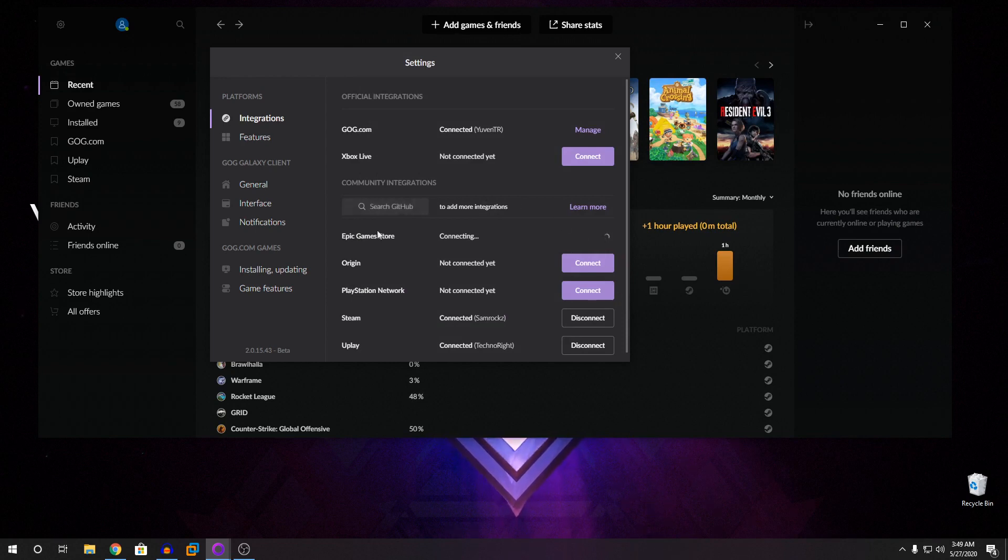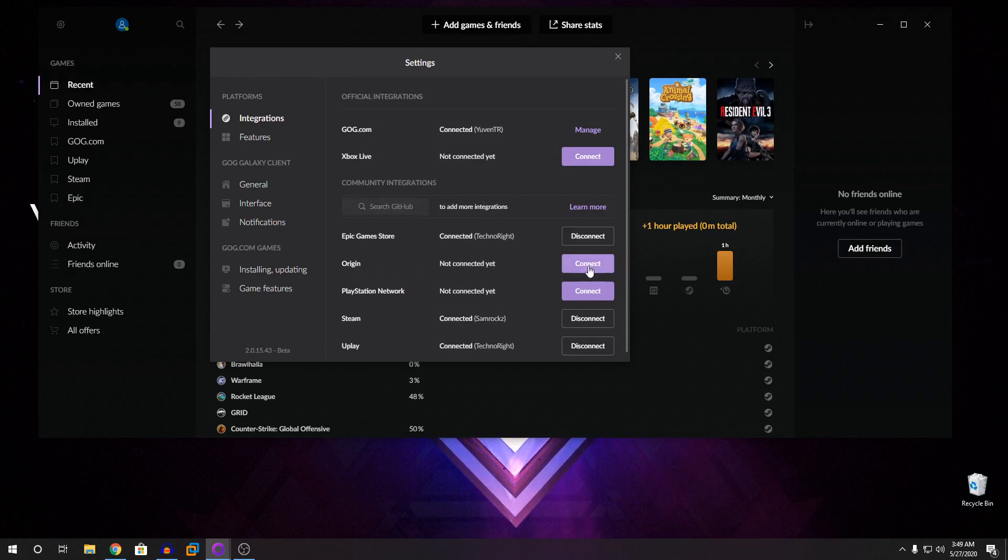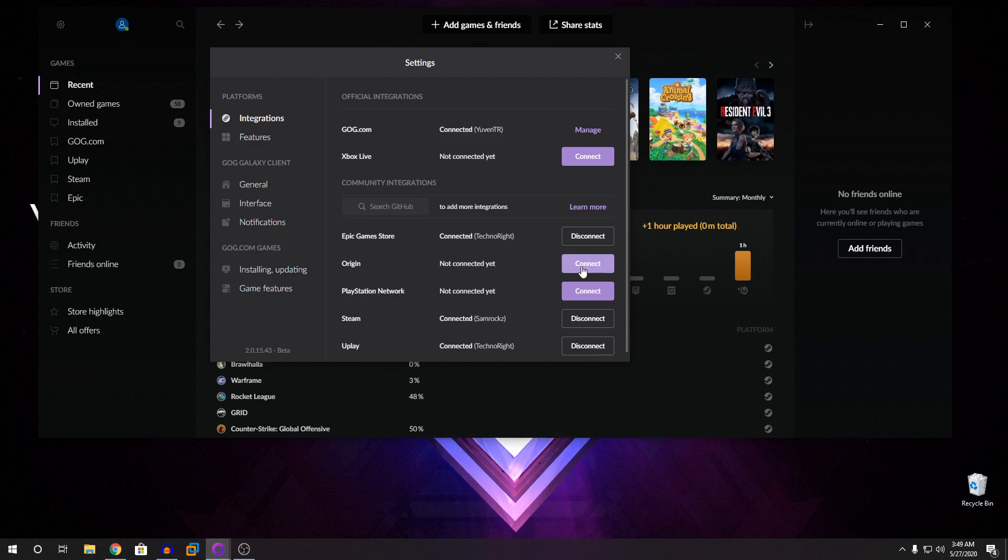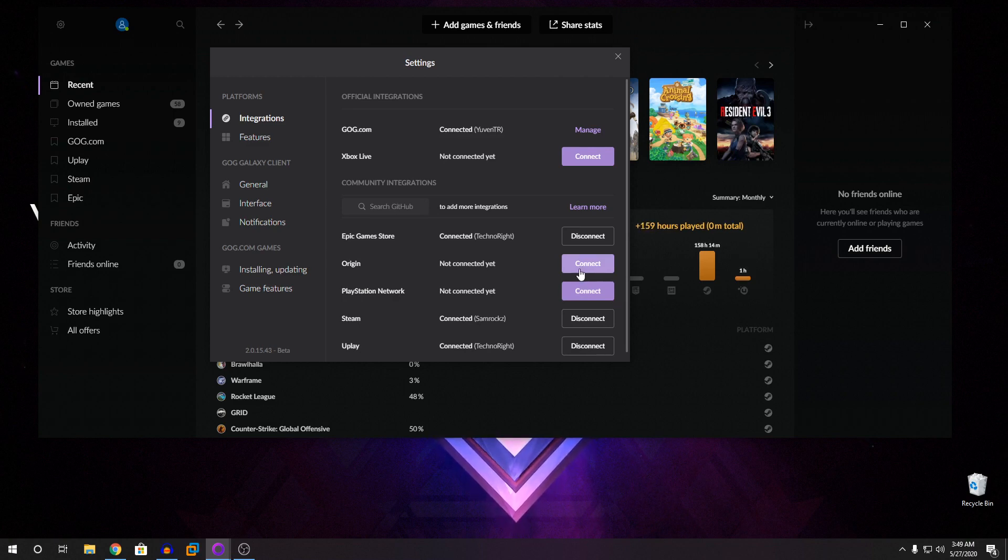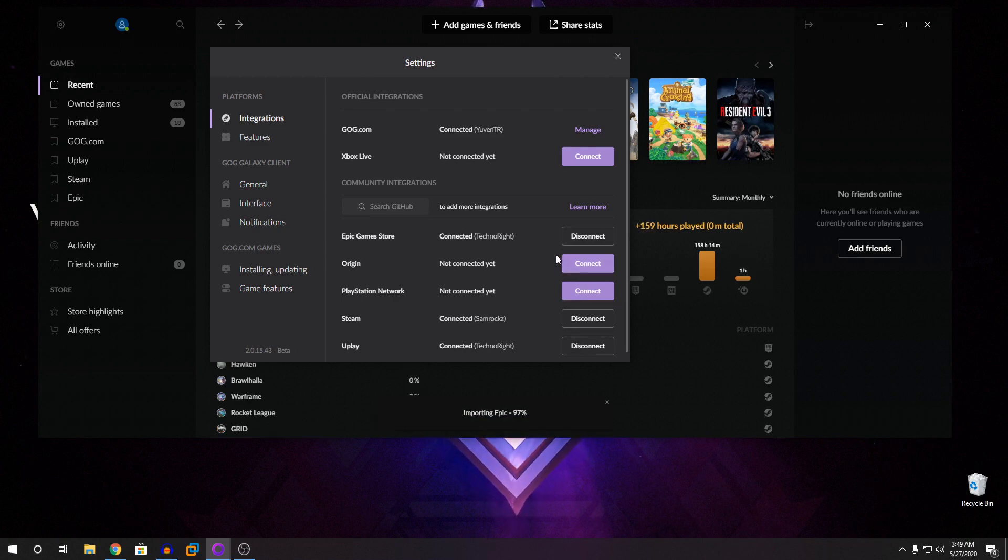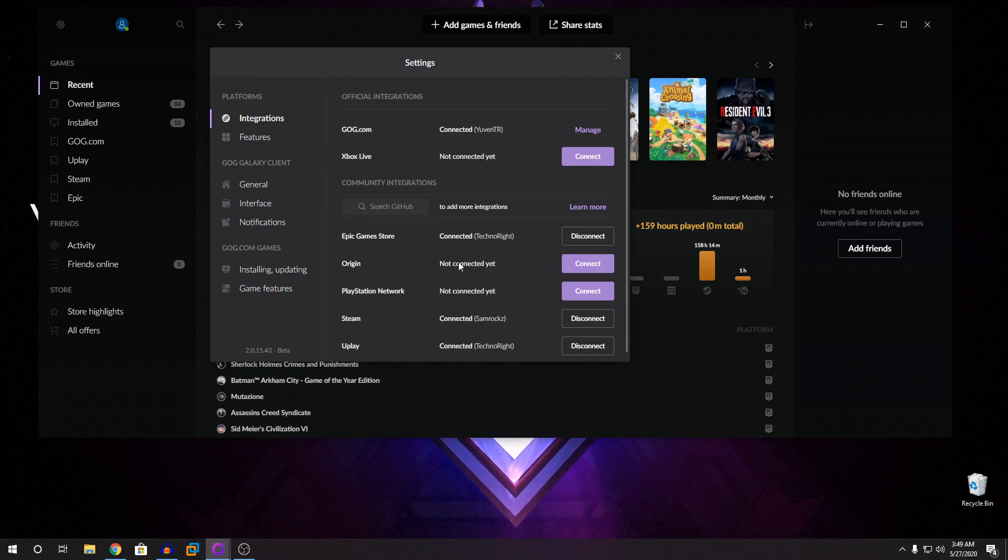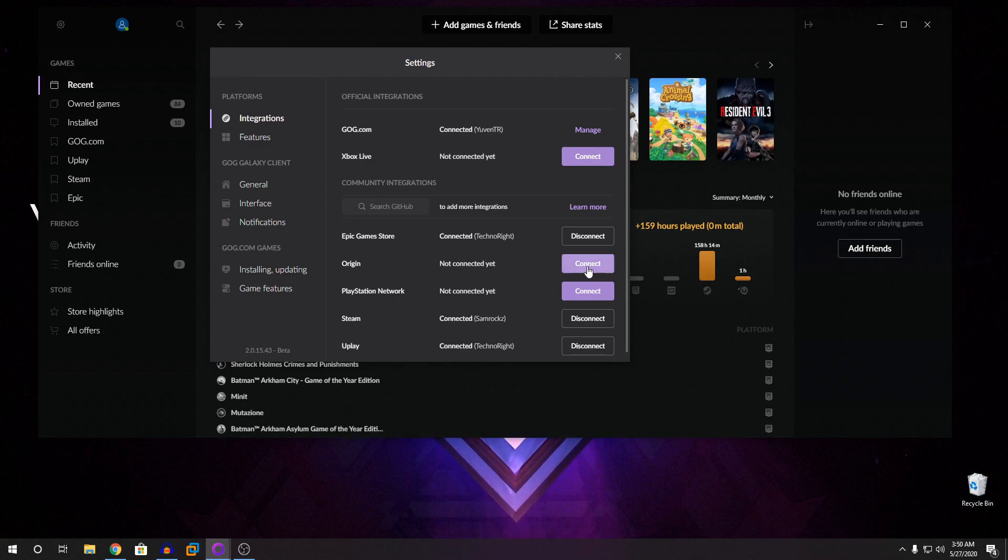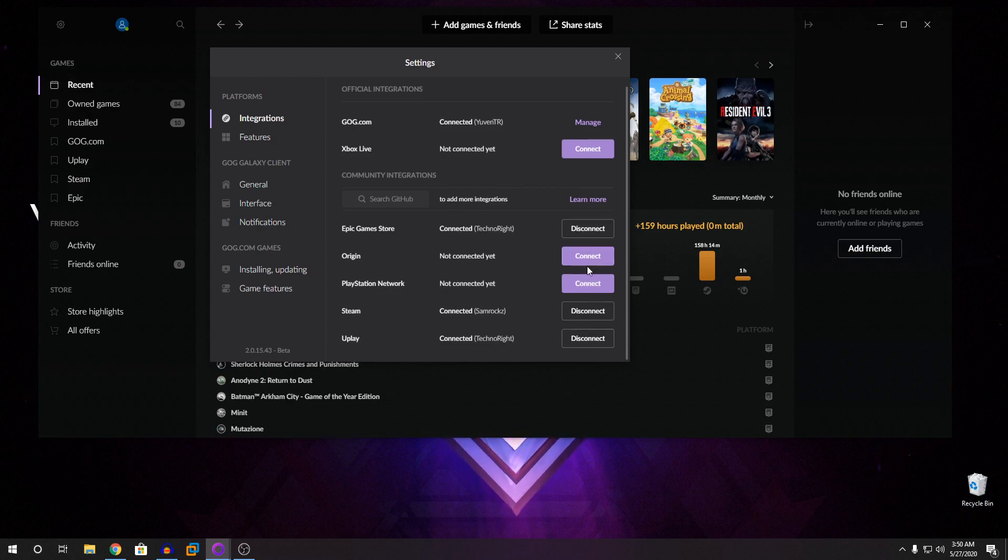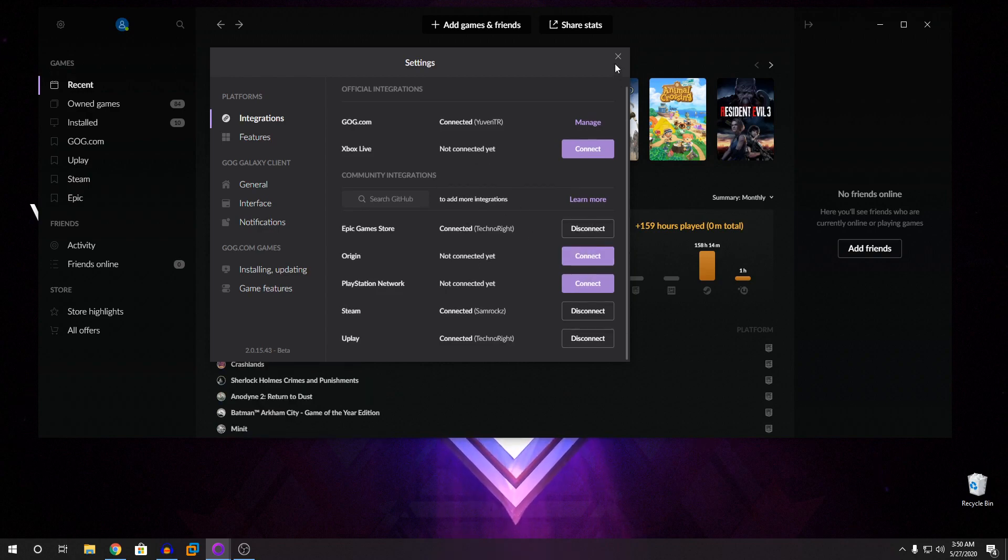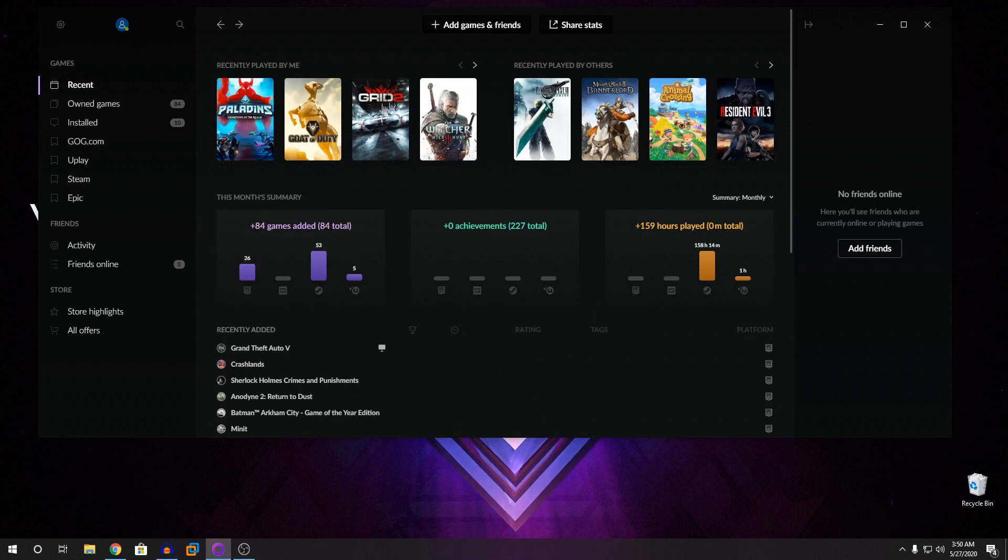So this, you can see only Origin is not working because they have some maintenance issue, I think. So this worked before. So just give it some time if it doesn't work and try it again later. So now once you have everything connected, you're going to close this.